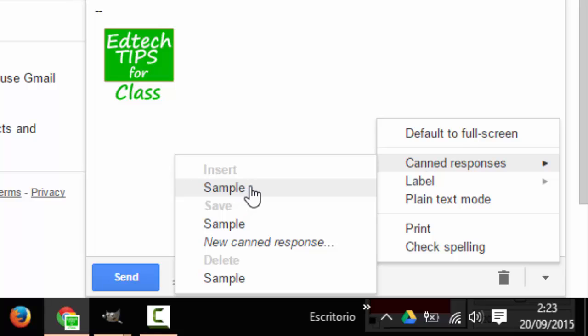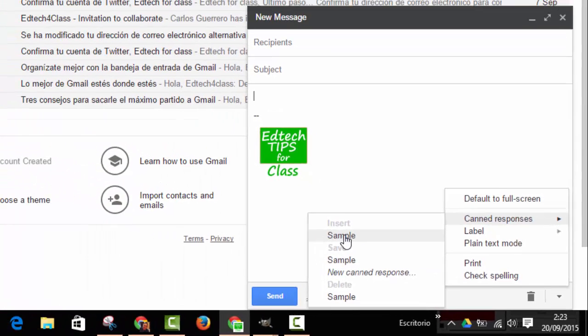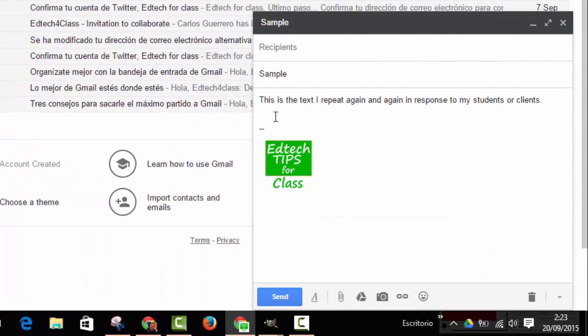If I want to insert the sample, I will click here and, as you see, the response has been automatically copied in our email message.